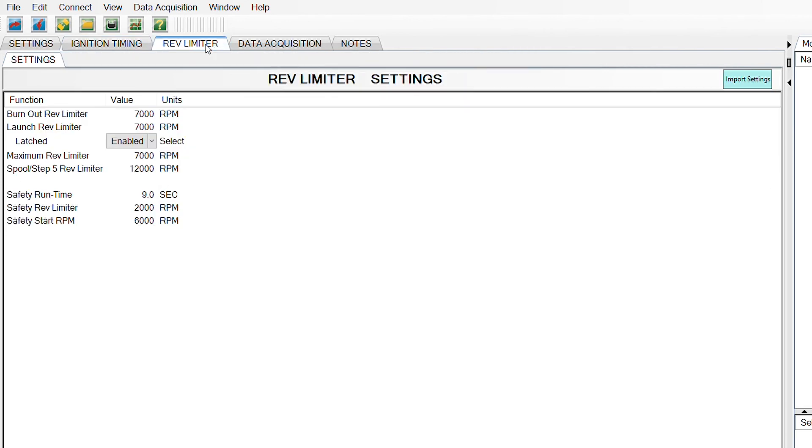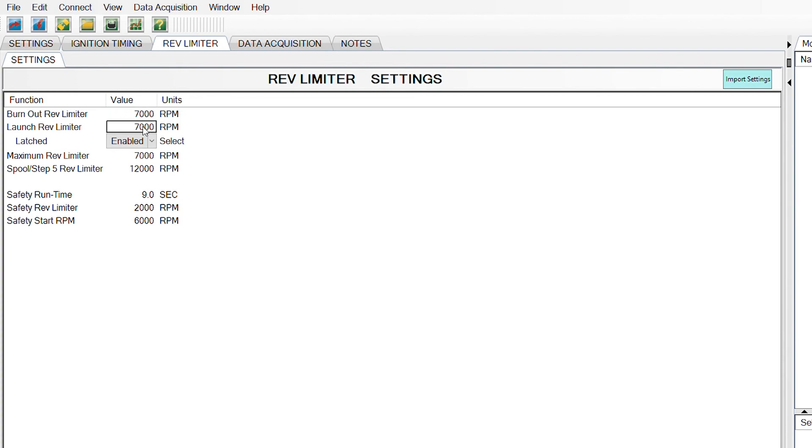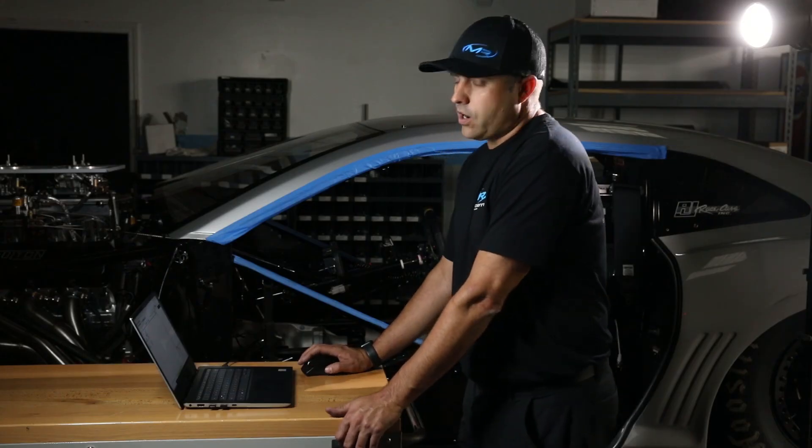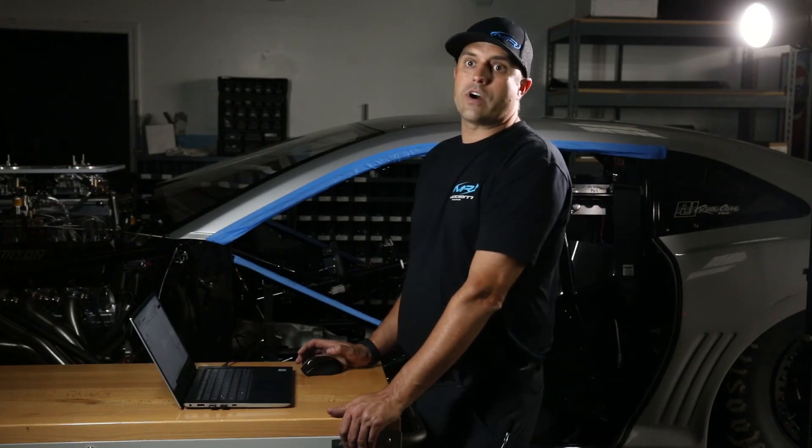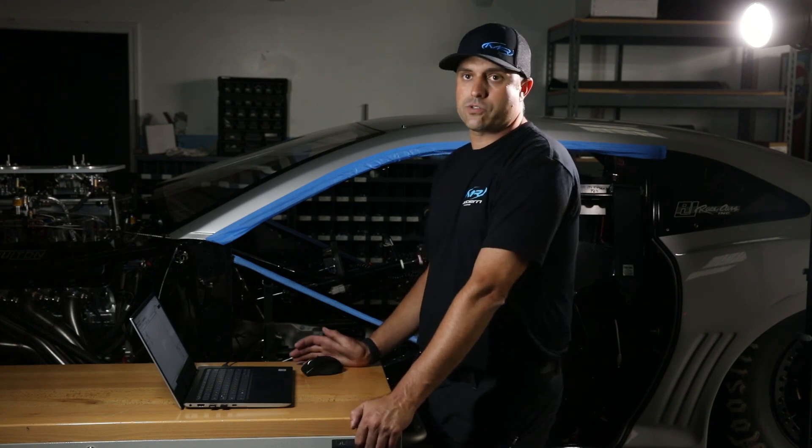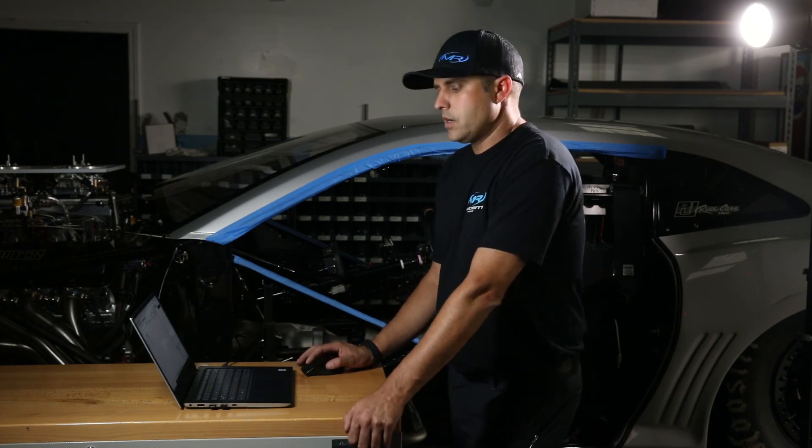Next tab over is going to be rev limiter. To initially start your vehicle, I would just briefly look over these numbers and make sure nothing looks out of sort. Burnout rev limiter, let's just make sure that's 7,000. Launch 7,000. Basically, you want to make sure that these numbers are higher than where your idle speed is going to be for the initial startup. We'll talk about setting these numbers in a future video.